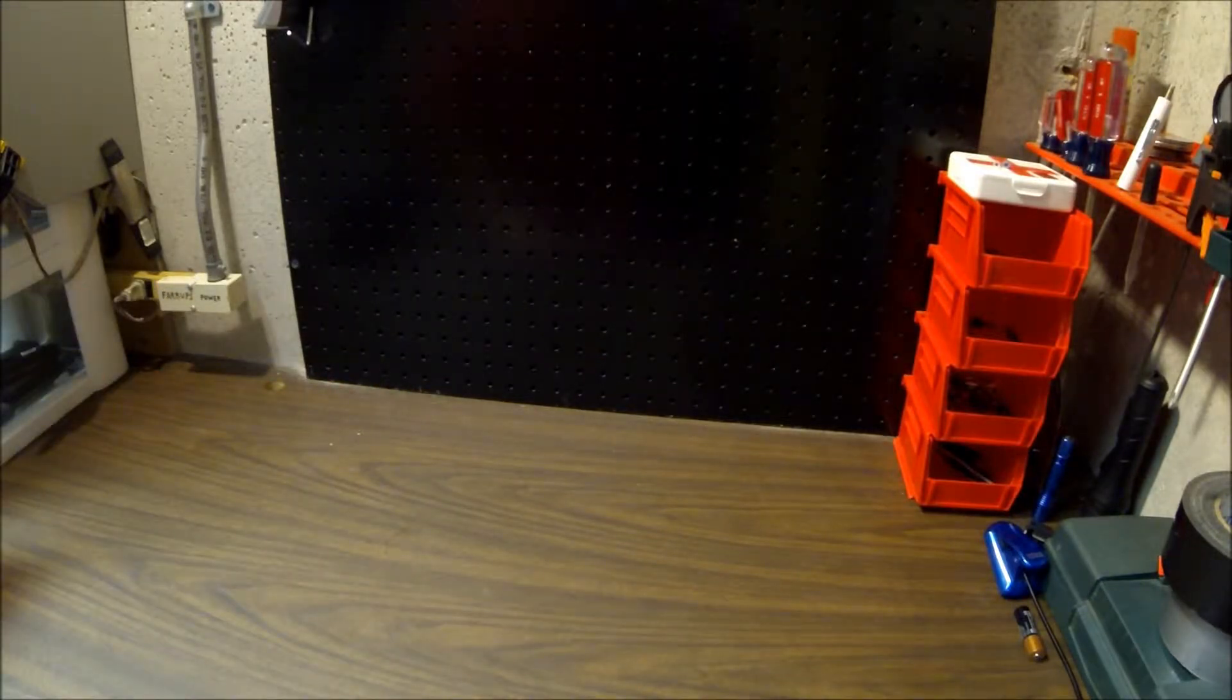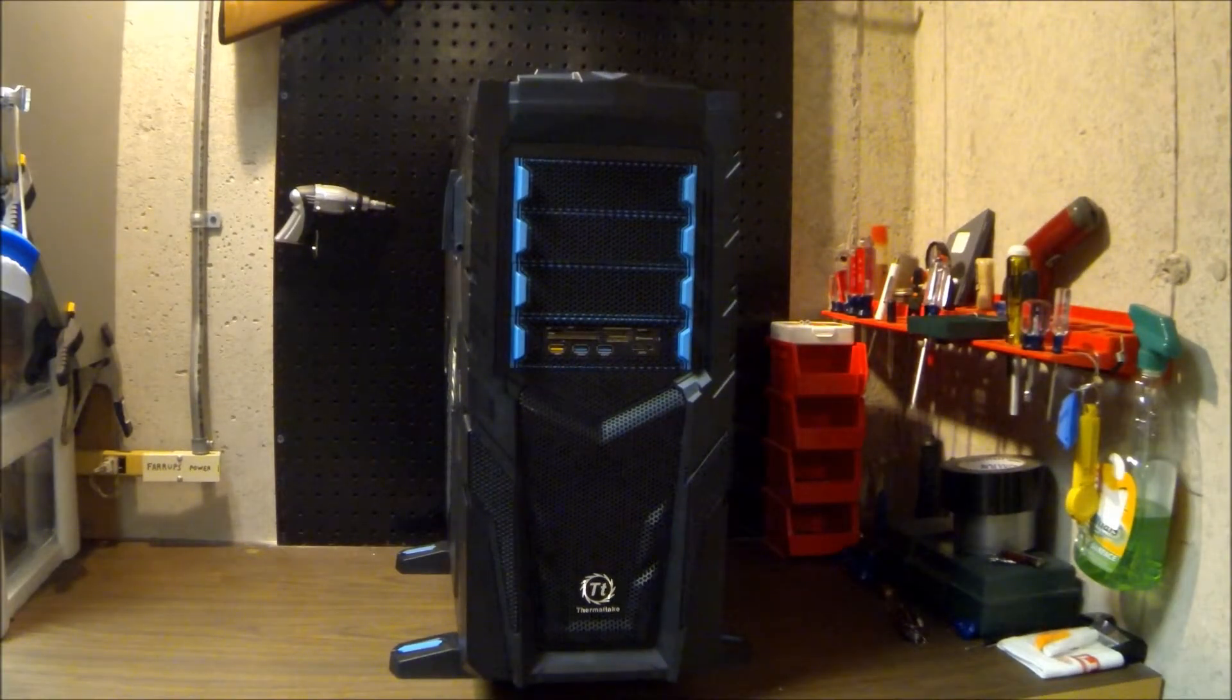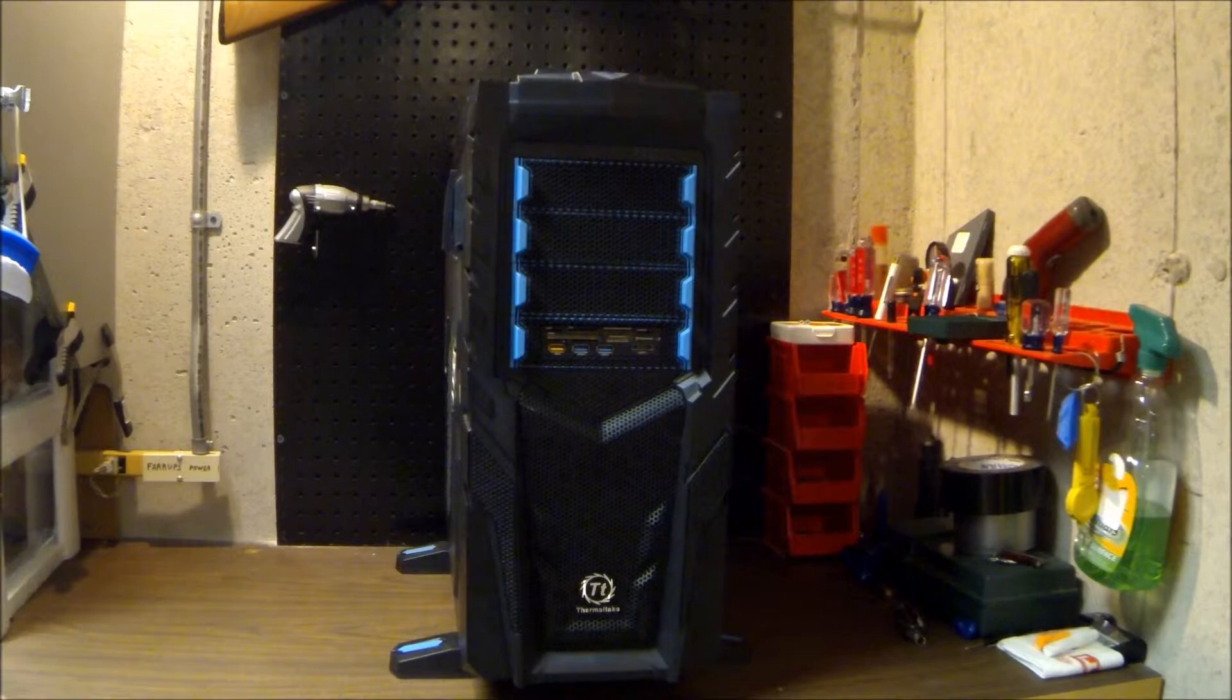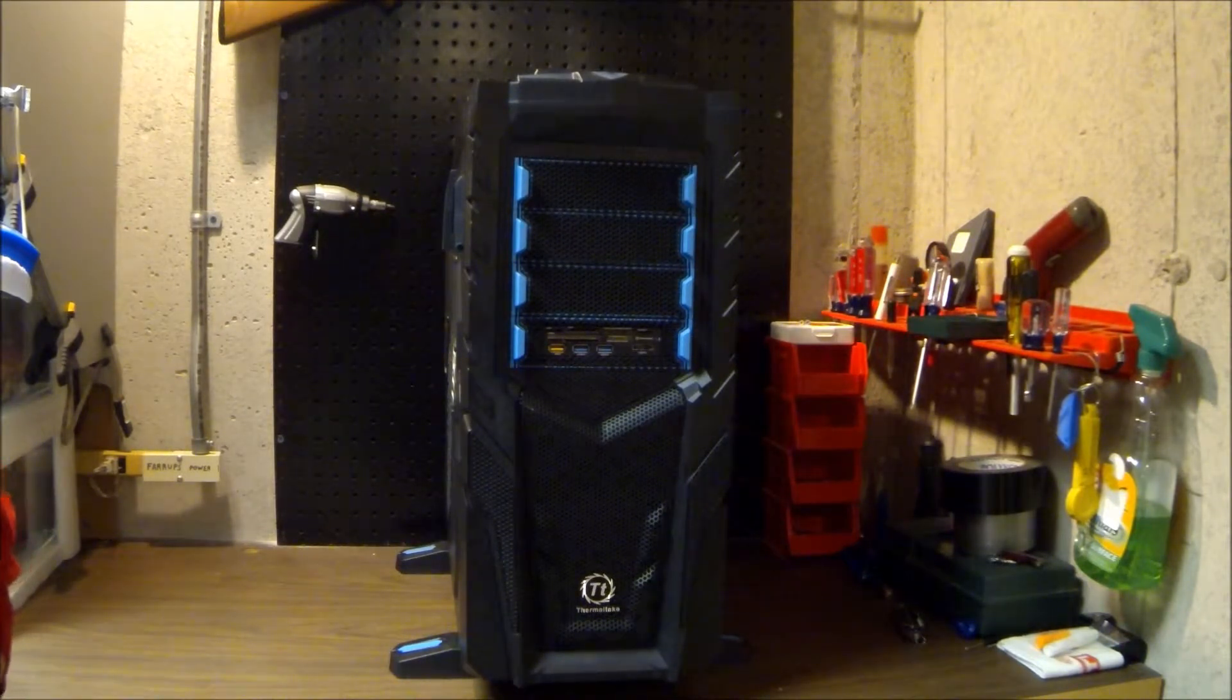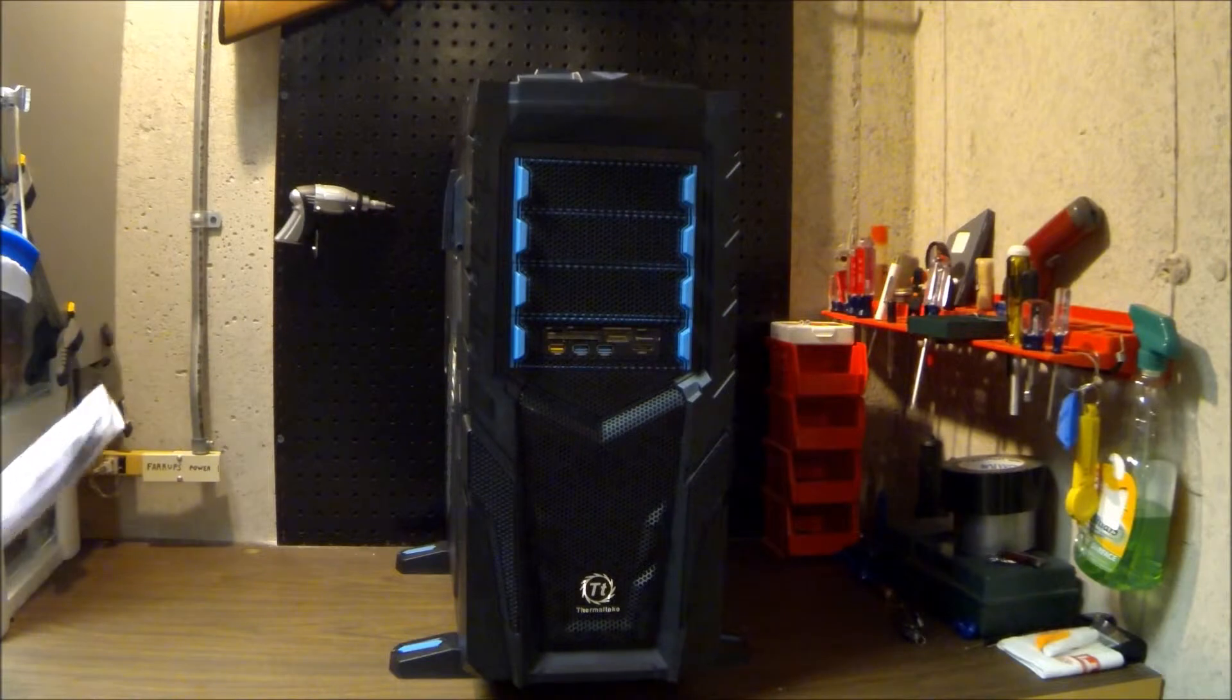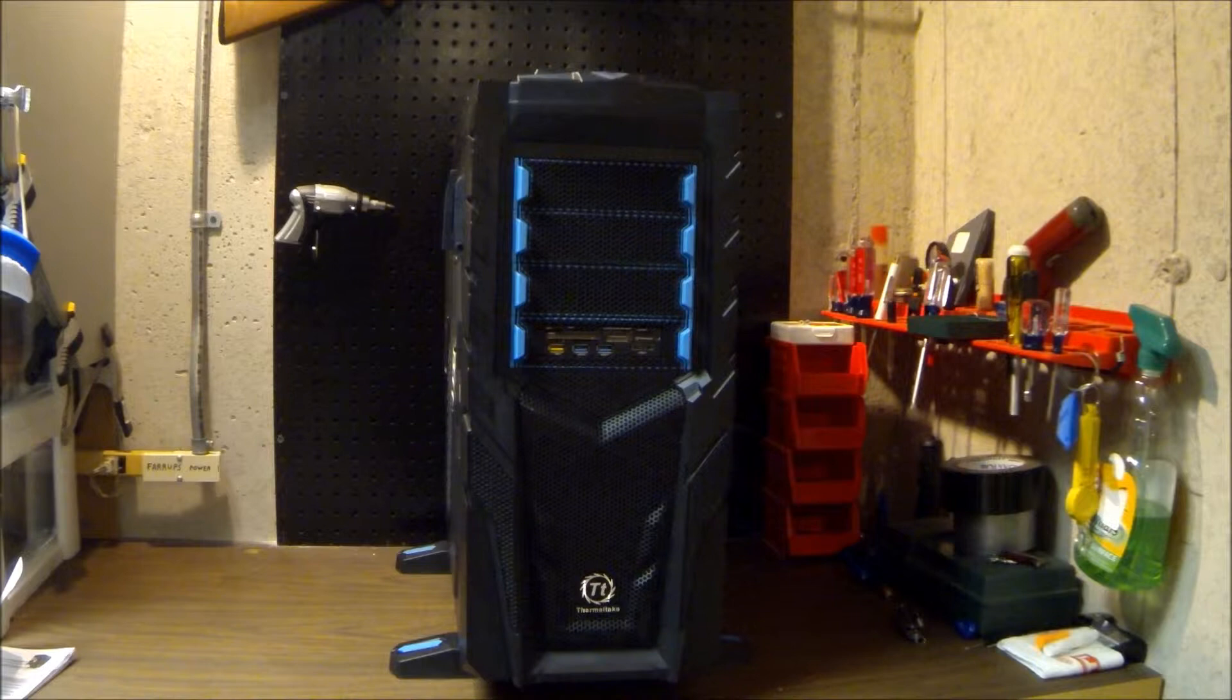So now that we've looked at that, let's hop right in. We'll take a look at the case. We have the Thermaltake Chaser MK-I, 'Pursue Without Fear,' and I love this case. It's a beautiful case. We'll get into some of the features. So if you want to skip this part, at the end I'm going to be putting in the hard drive and just kind of showing you around the case. But it is considered a full tower case, it is ATX.